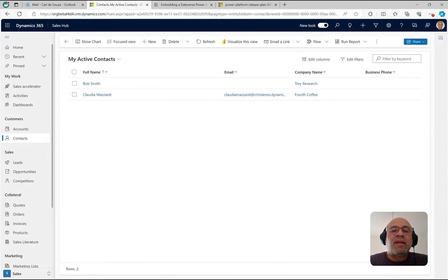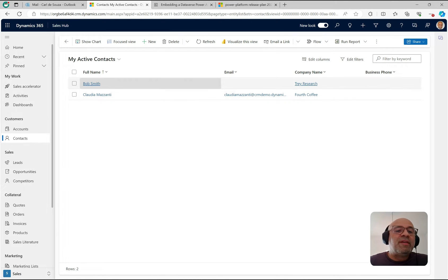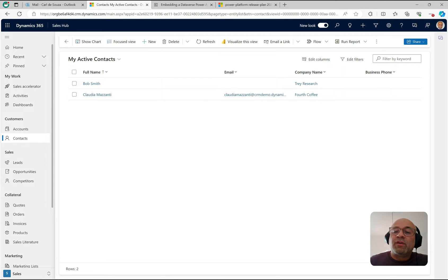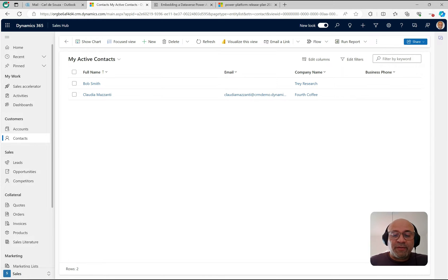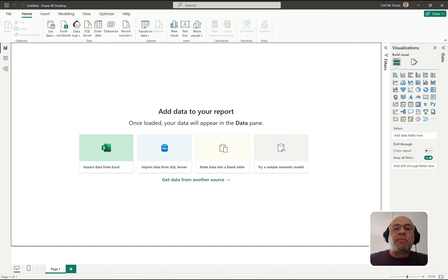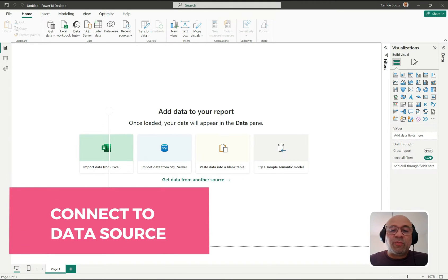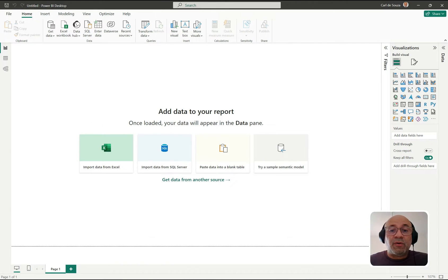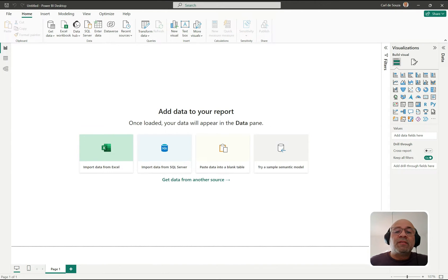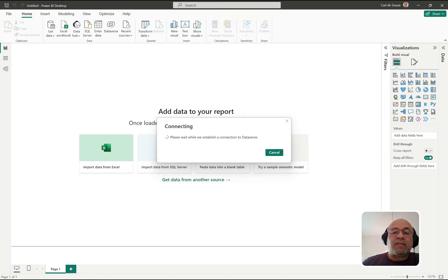We have Bob Smith who's part of Trade Research, and Claudia Mazanti is a contact for Fourth Coffee. Let's go ahead and build out our Power BI report. I'm opening Power BI with a new report and I'll get data from another source. I'm signed into my org and I'm going down to the Power Platform section to use the Dataverse connector. I'll click connect.